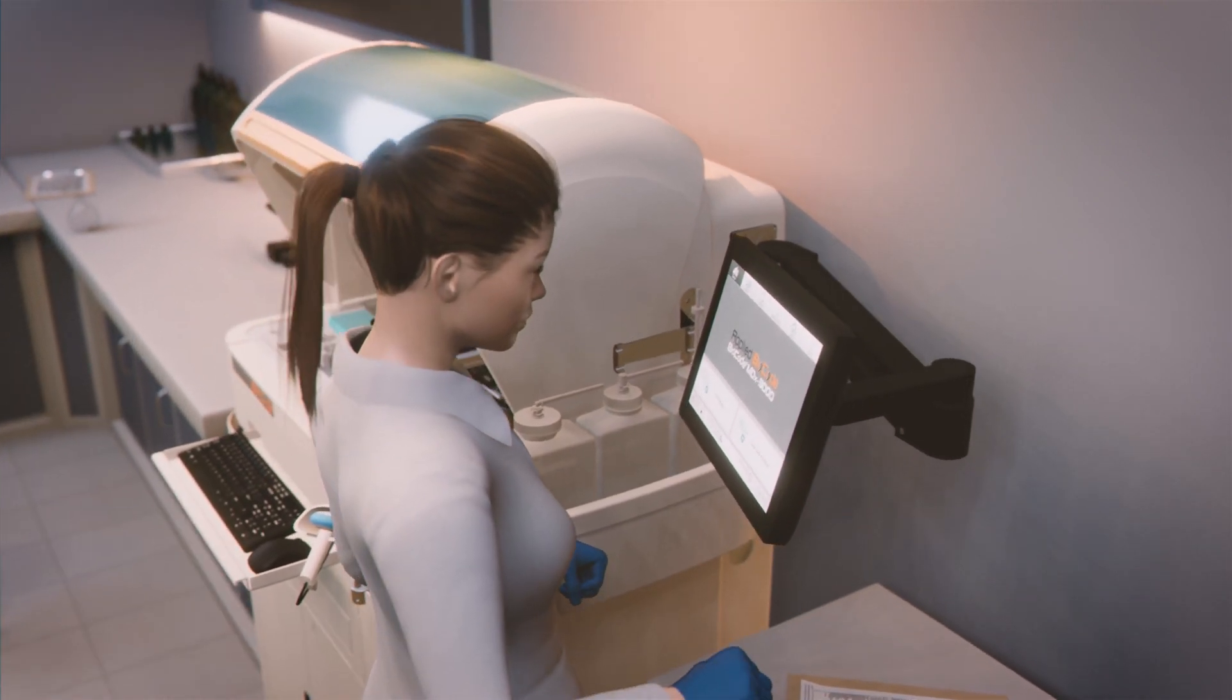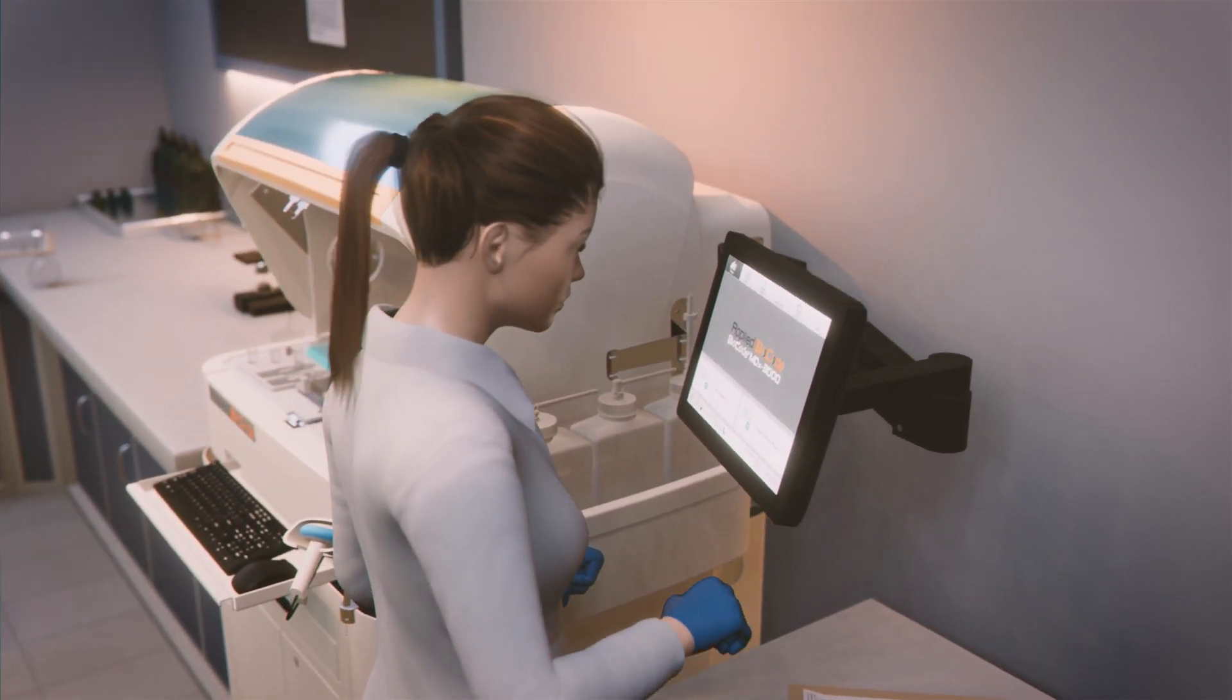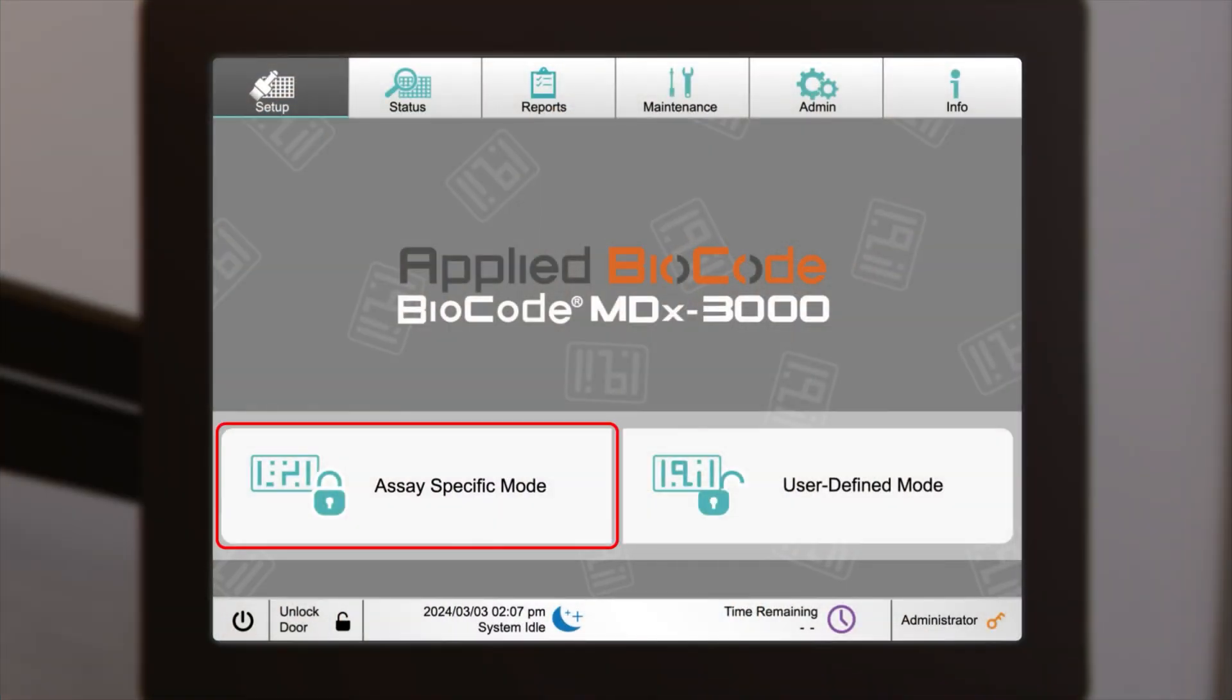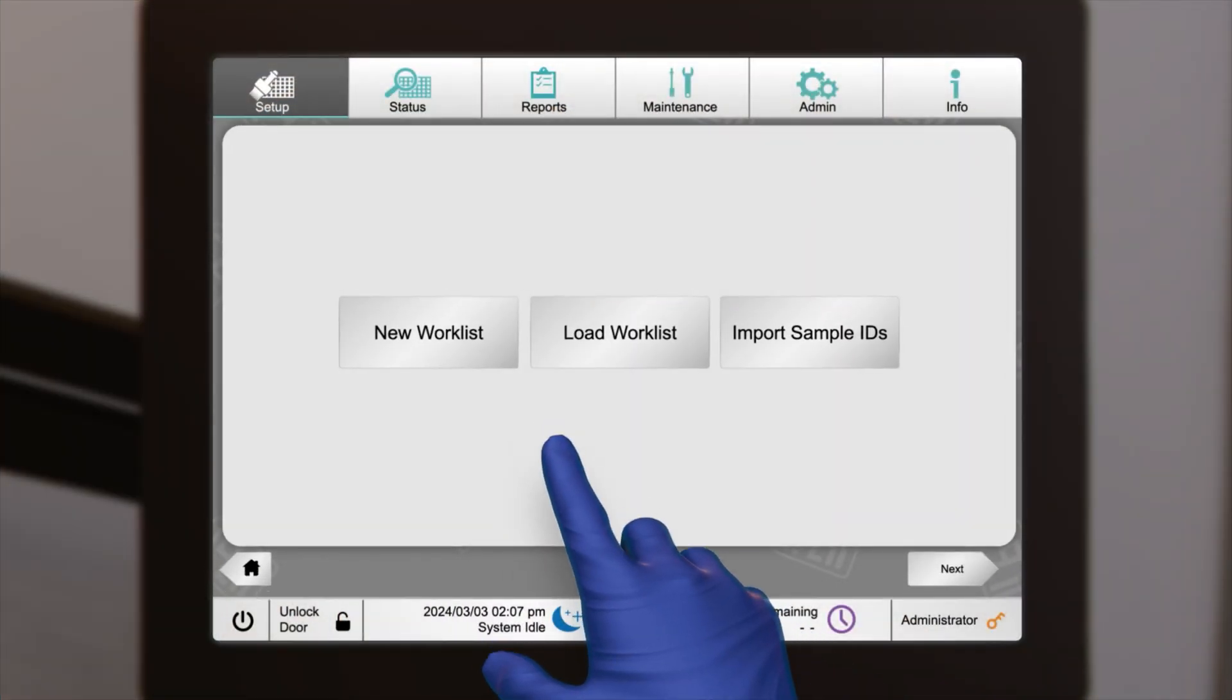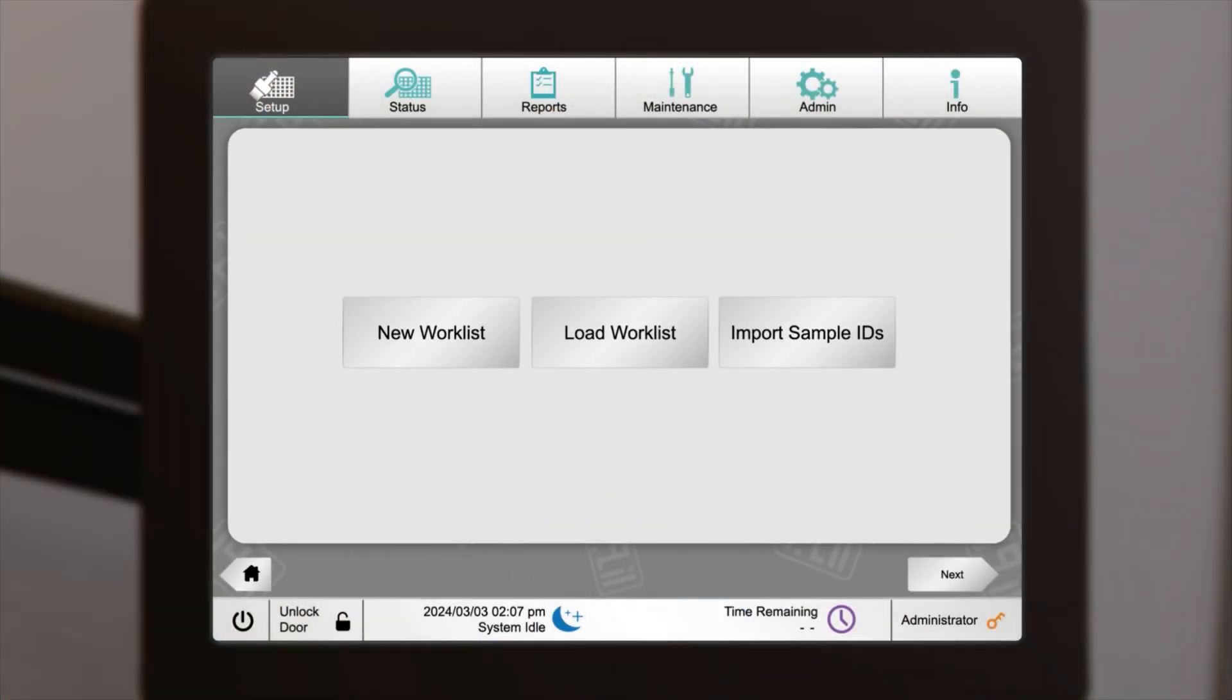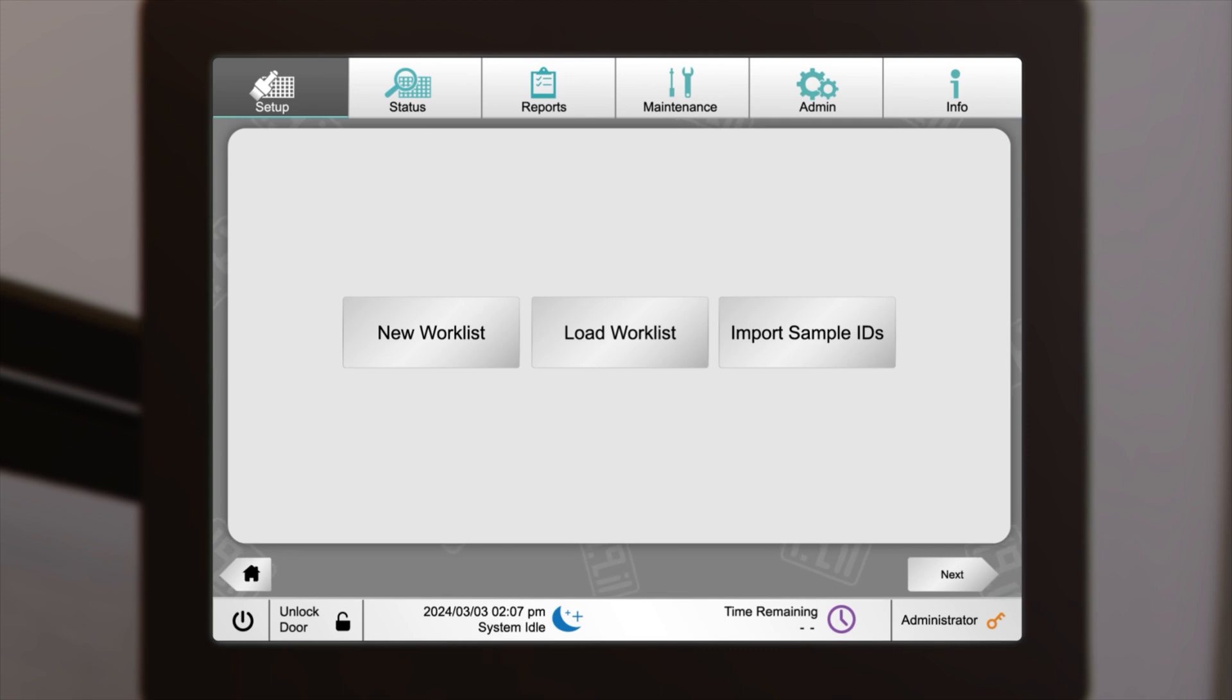To initiate a run, choose the Assay Specific Mode button from the Setup tab. You have the option of creating a new worklist, loading a worklist that has already been created, or importing sample IDs from a simple CSV file.